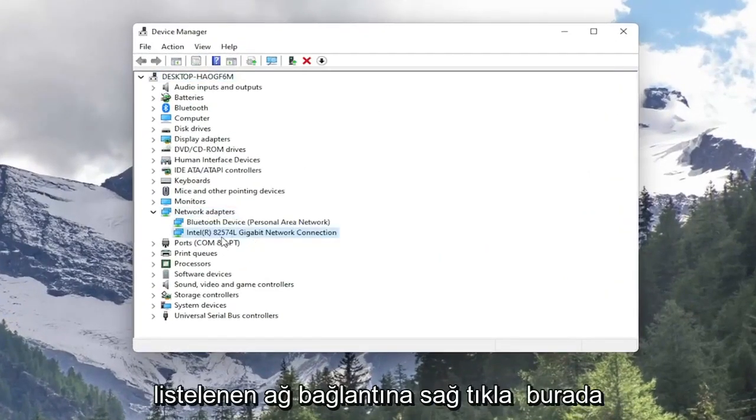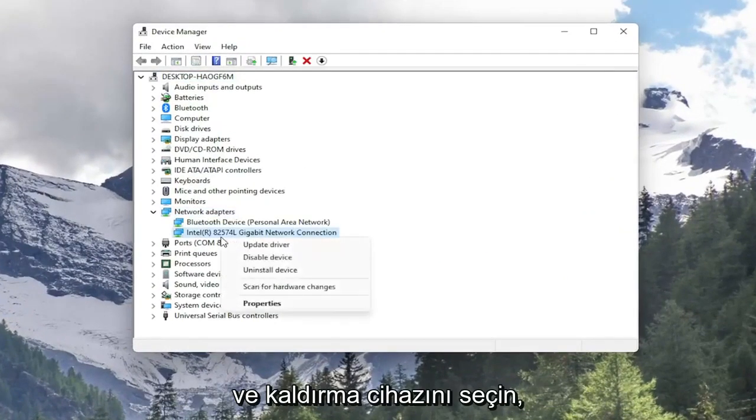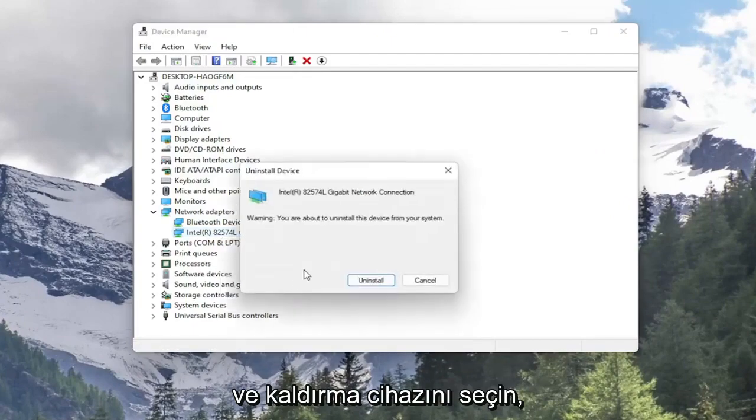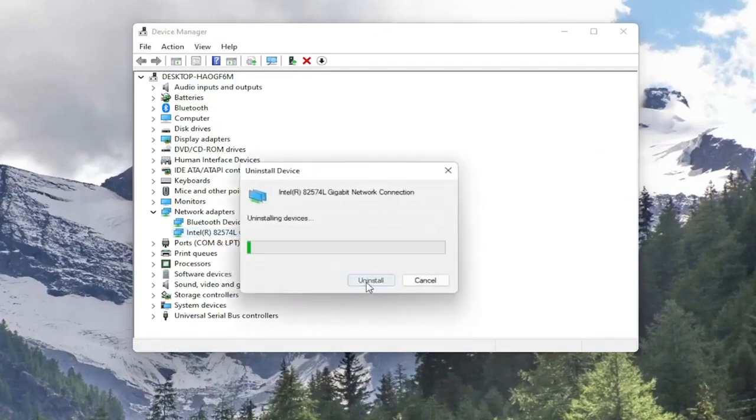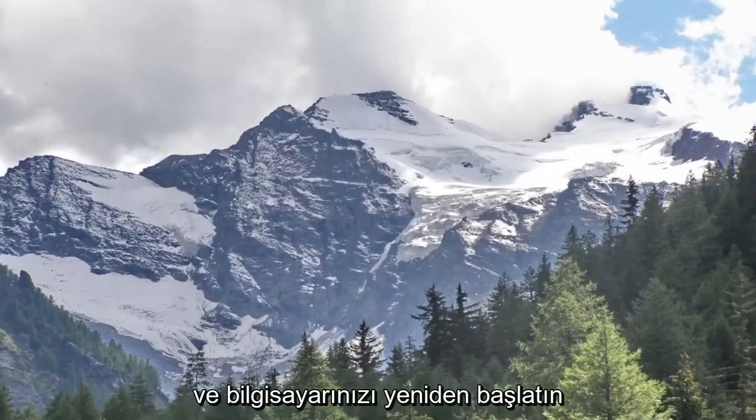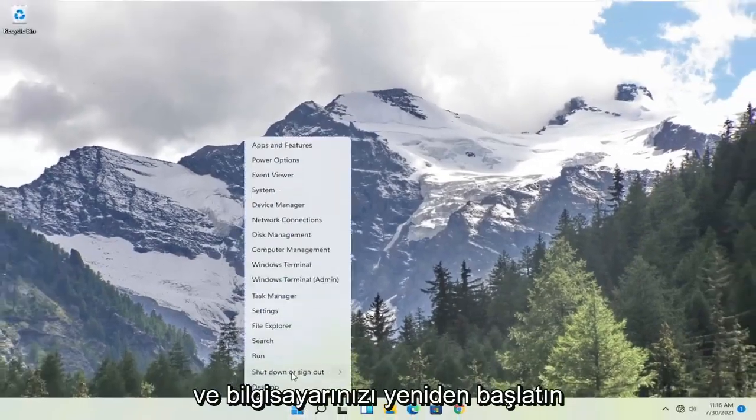Right click on your network connection listed in here and select Uninstall Device. Select Uninstall. Now that you've done that close out of here and restart your computer.